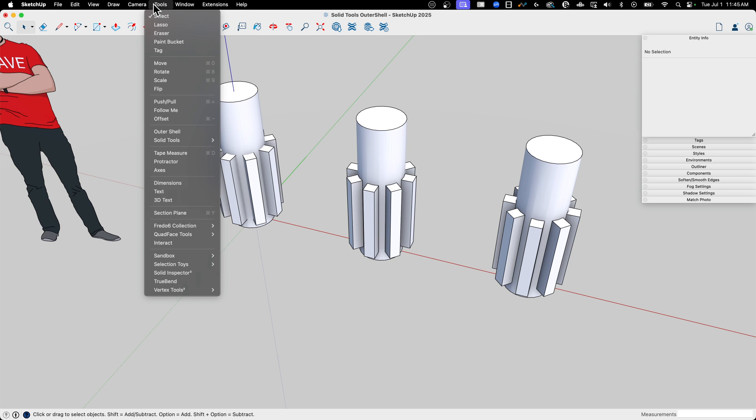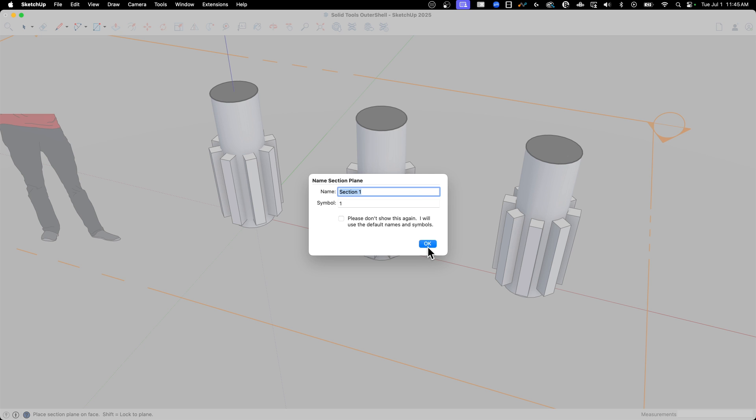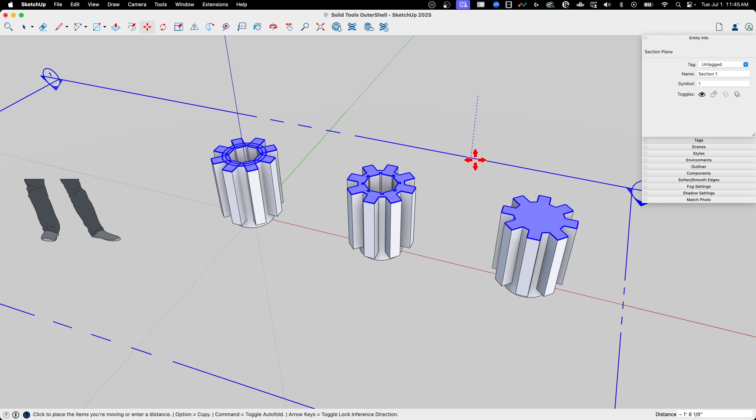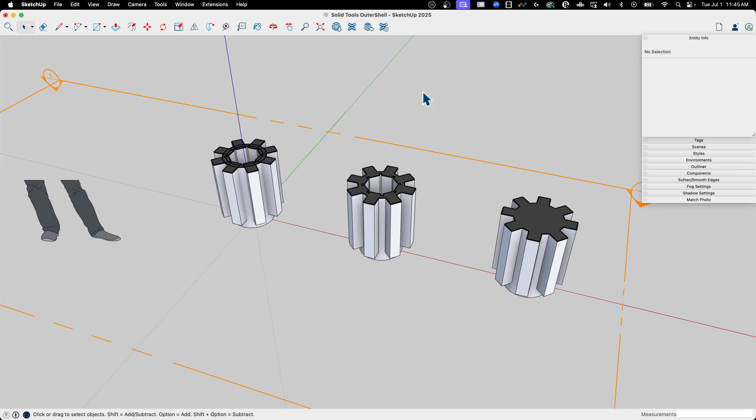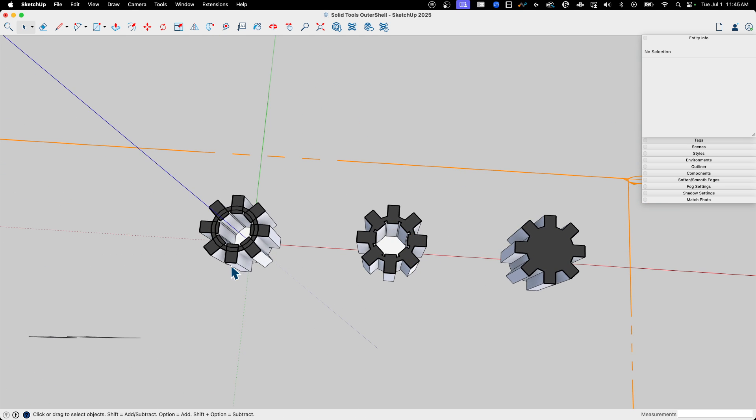So one of the things I do like to do is to grab that section plane tool. Let's just drop one straight on the top, and I'm just going to grab it and move it. I'm going to slice right down to where these pieces come through, and let's take a look at that.